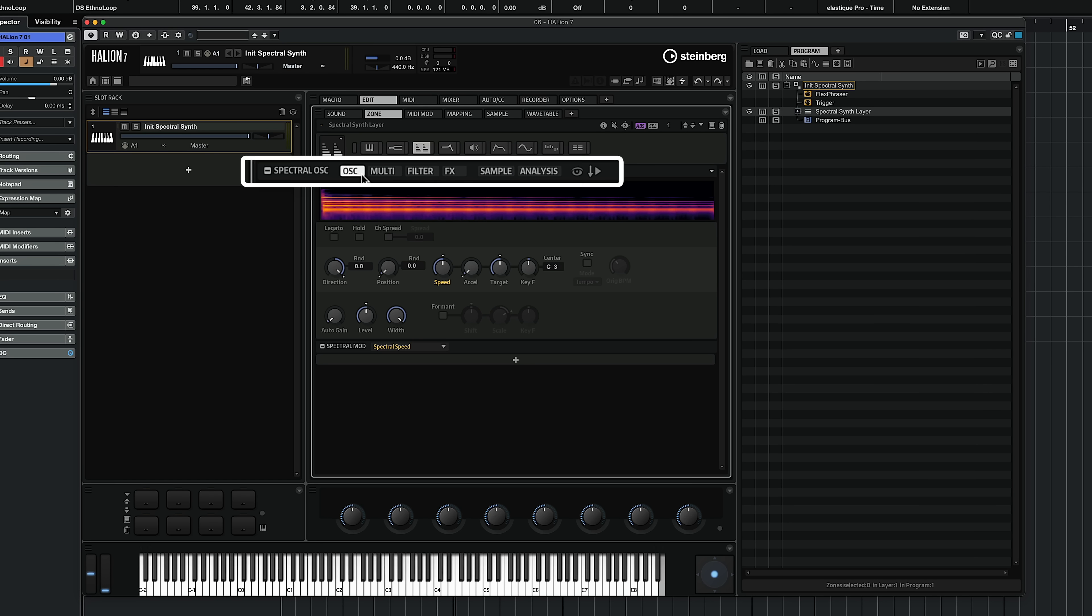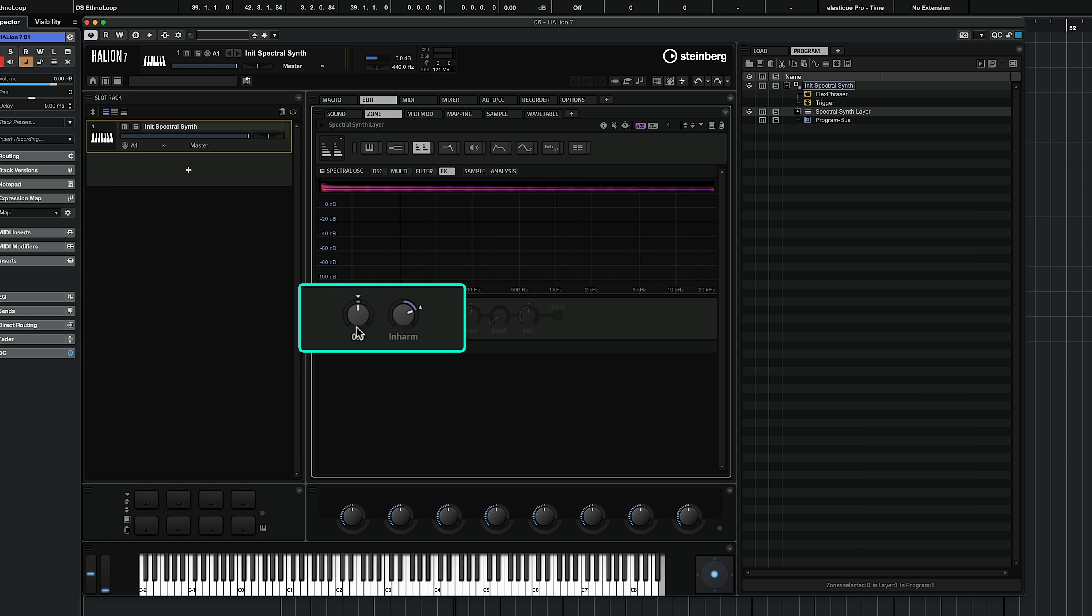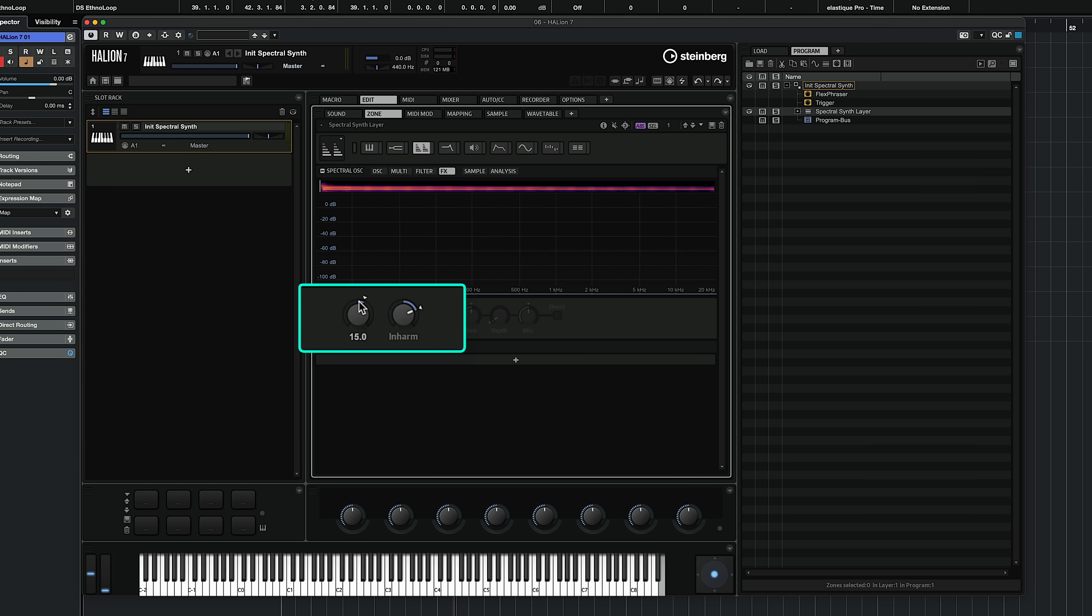Now let me show you what's new in this new version. You will see that the tabs right here have changed a little bit, and this is because we have many new features. For example, if I go to my effects tab right here, you will see we have our purity control and our inharmonicity control.